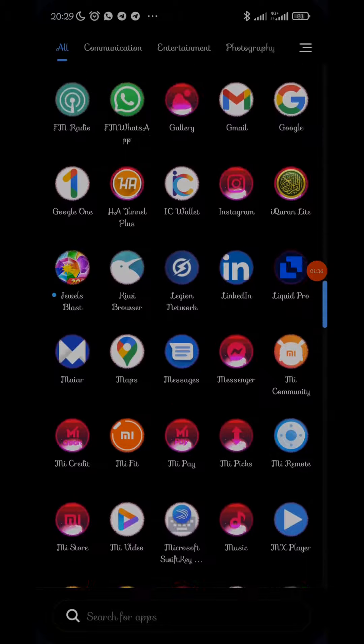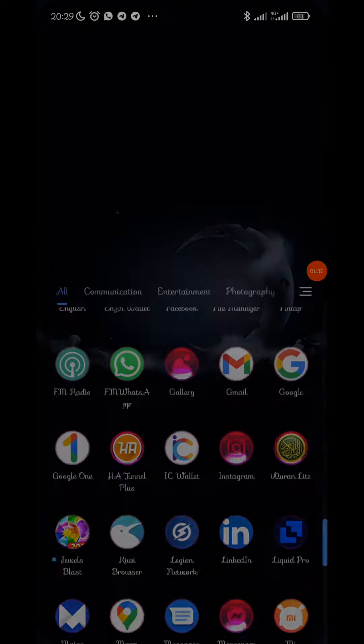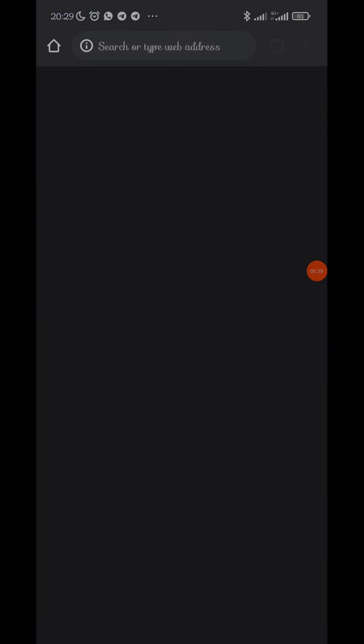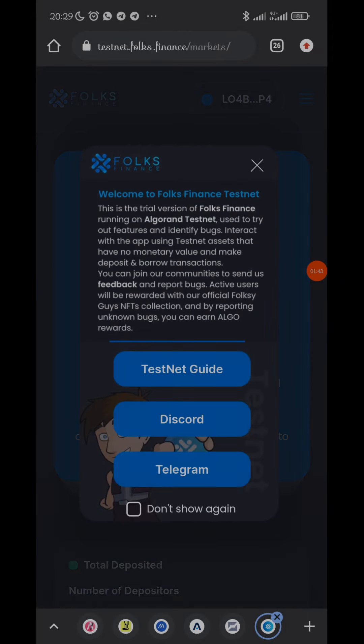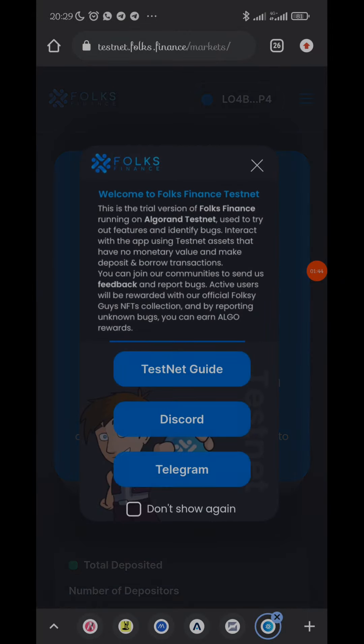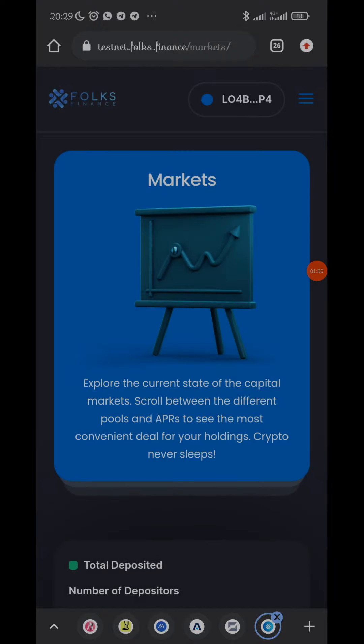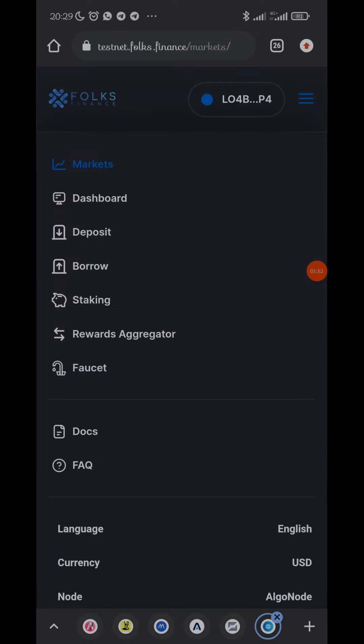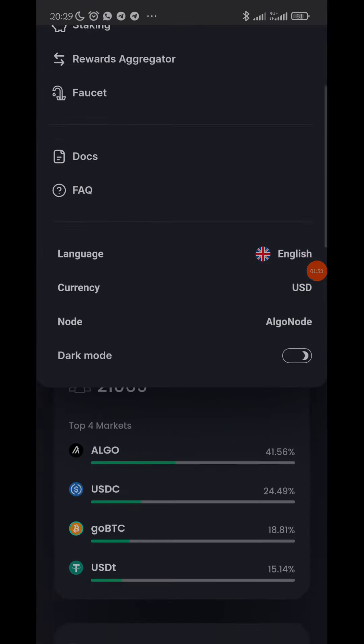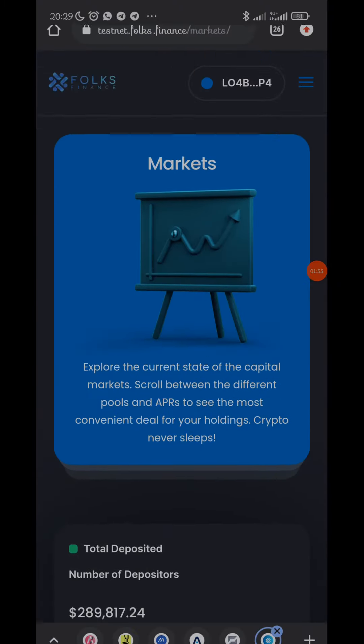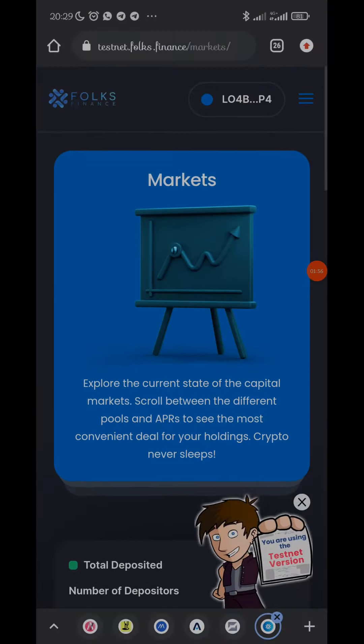Now first of all go to Google Chrome. I'll show you my wallet. This is the testnet site: testnet.folk.finance - that's how their testnet looks like. So now I've actually connected my wallet already.